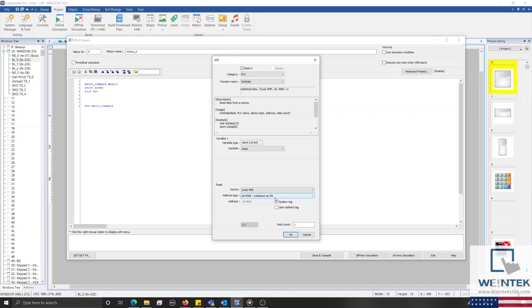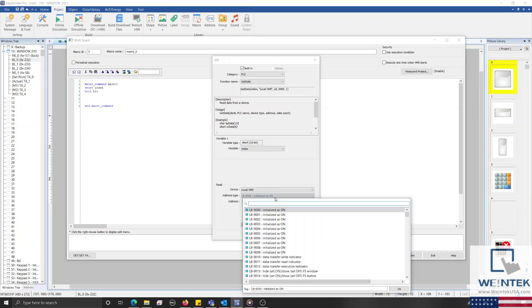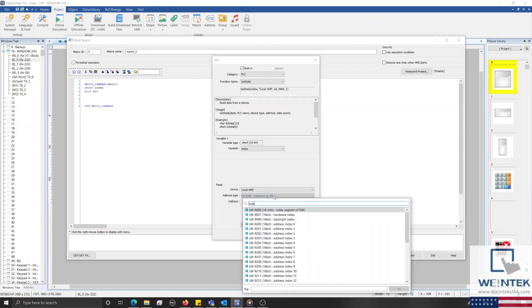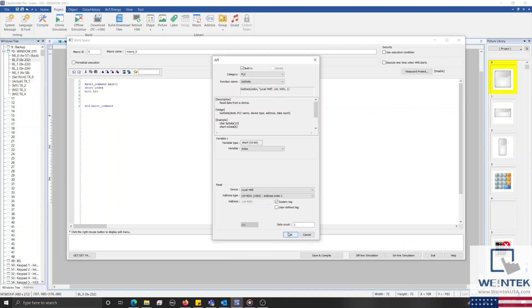Within the address type drop-down list, let's search for and select the address index 1 register and then click OK to close this menu.